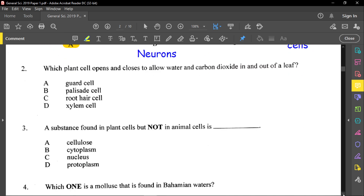For question number two, it reads: which plant cell opens and closes to allow water and carbon dioxide in and out of a leaf? That will be our guard cells. Guard cells control the opening and closing of those leaf pores, and those leaf pores we call stomata.